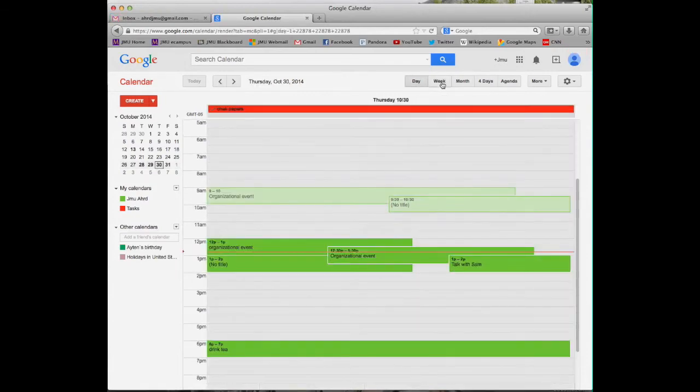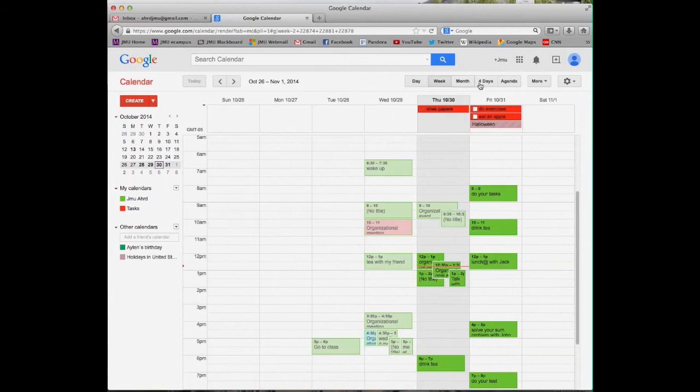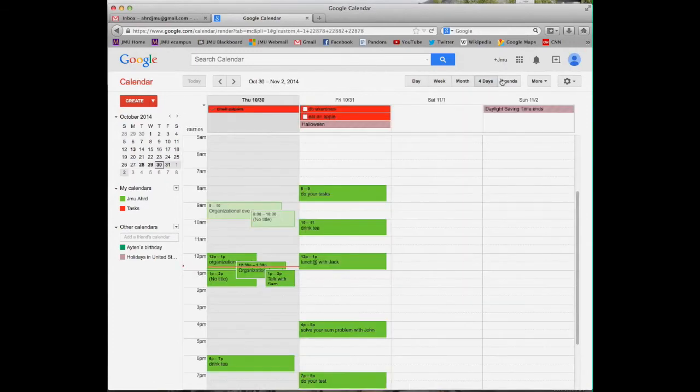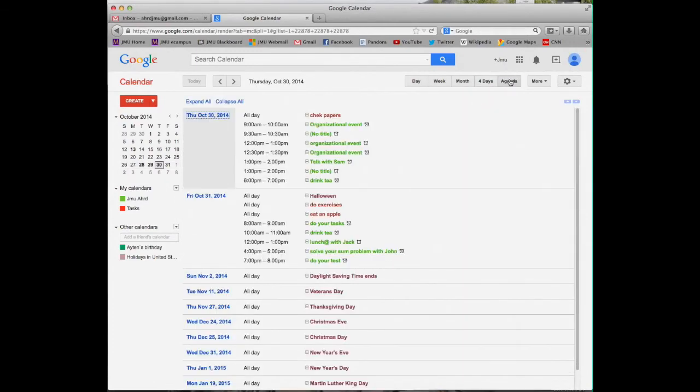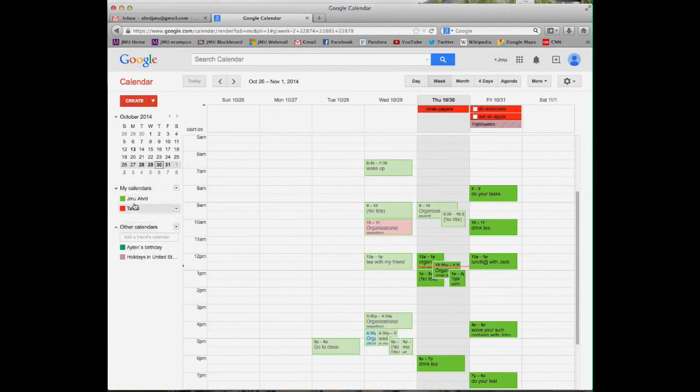Here is daily calendar, weekly calendar, monthly calendar, four days calendar and agenda. I prefer honestly weekly one. Let's come here. This is my calendars. This is others' calendars.